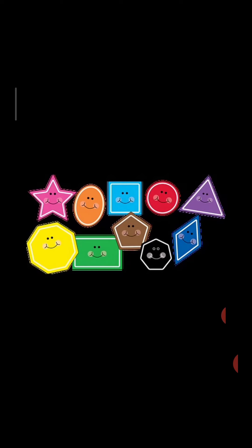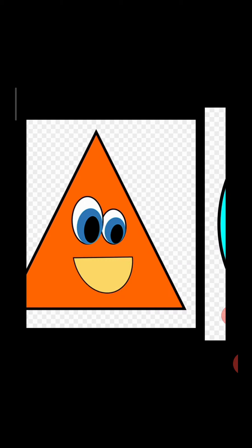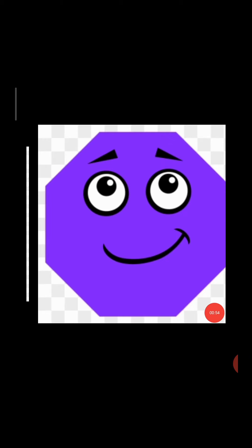Students, everything around us has shapes. Now I will show you some shapes: square, circle, rectangle, oval, triangle, semicircle, diamond, star, pentagon, hexagon, octagon. Now I am going to show you some examples of shapes.